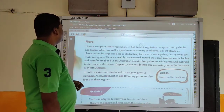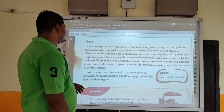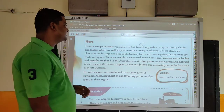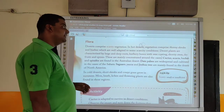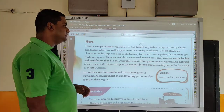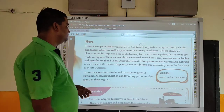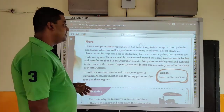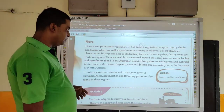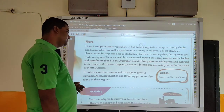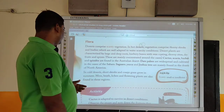Flora: Deserts comprise sparse vegetation. In hot deserts, vegetation comprises only shrubs and bushes which are well adapted to water-scarce conditions. Desert plants are characterized by large and deep roots, leathery leaves with wax coating, thick stems, dry fruits, and spines. These are mainly concentrated around the oasis. Cactus, acacia, and spiny plants are found in hot deserts. Date palms are widespread and cultivated in the oases of the Sahara. Saguaro, yucca, and Joshua trees are mainly found in the deserts of North America.